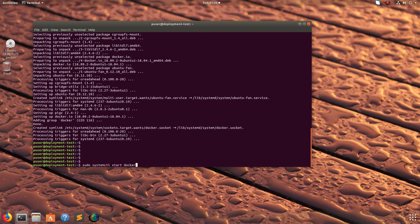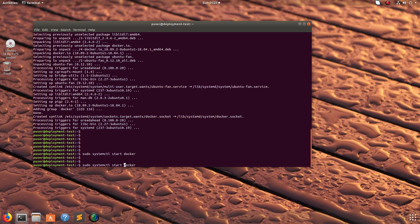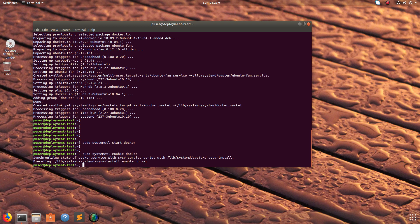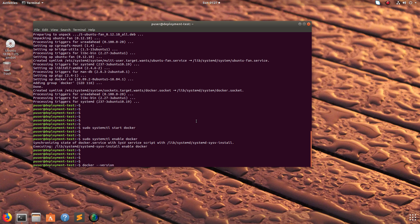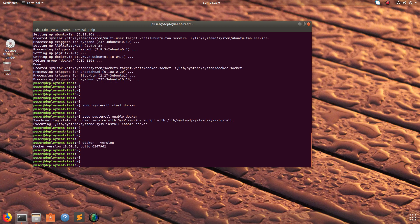After that we can start Docker with systemctl start docker. You can also enable it so it will start automatically when you reboot. Let me check the Docker version — you can see it's 18.09.2.